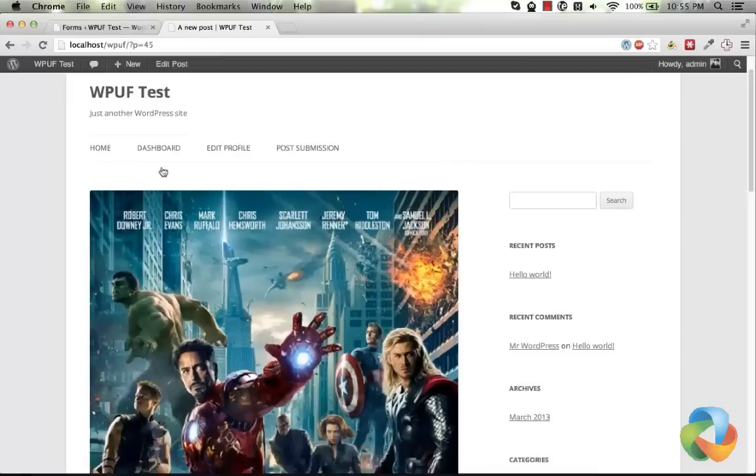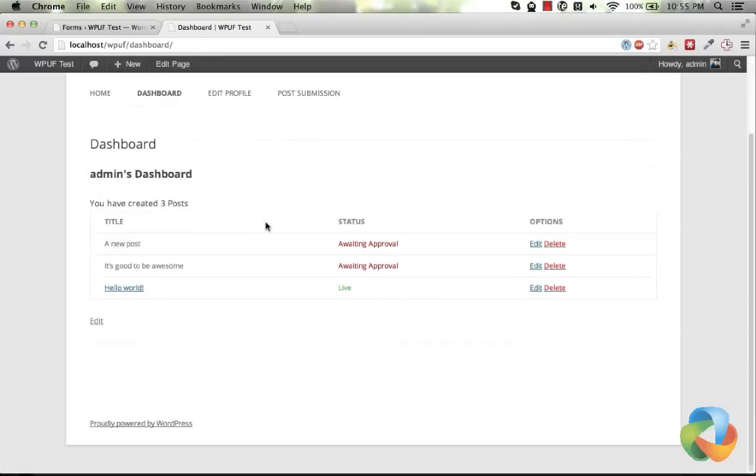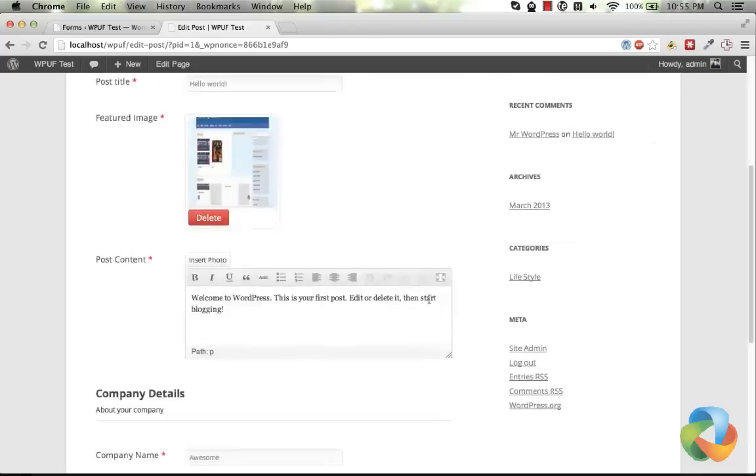From the front-end dashboard, a user can see all his posts and can manage them. They can delete or update their posts on the fly.